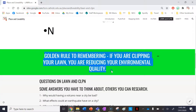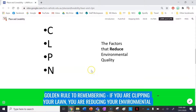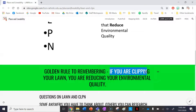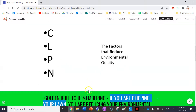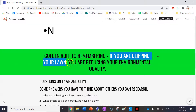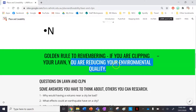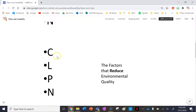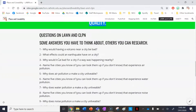Here's my golden rule to remembering these two terms: if you are clipping your lawn, you are taking away or reducing the environmental quality — the same as if you're actually clipping or cutting a lawn, you're taking it away. That's why I made these two mnemonics.